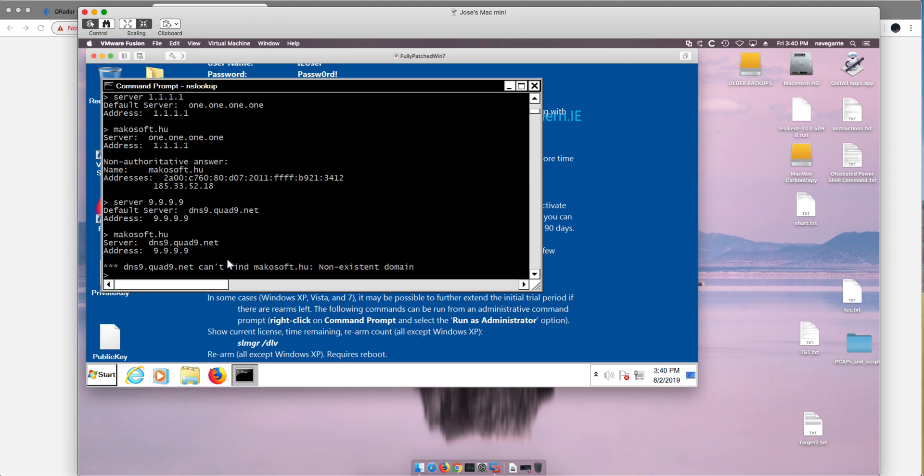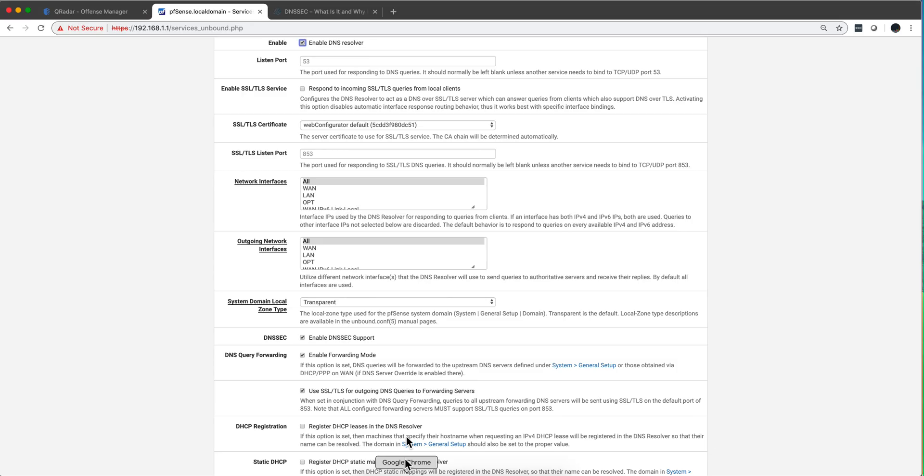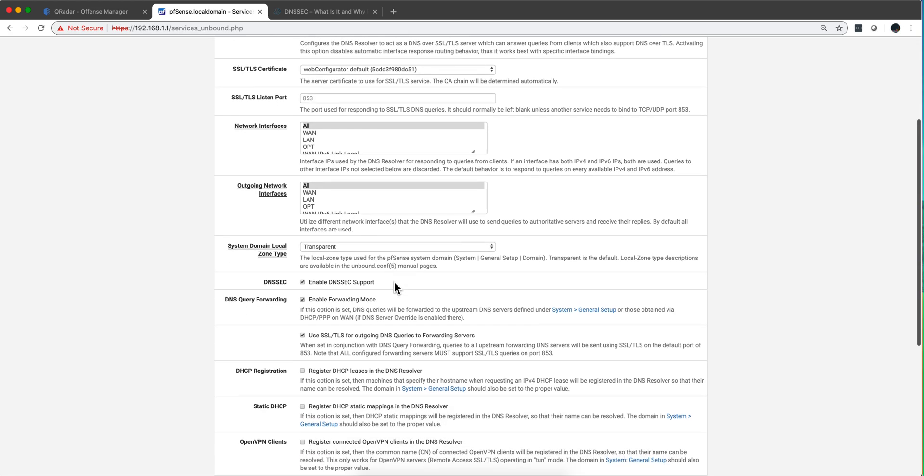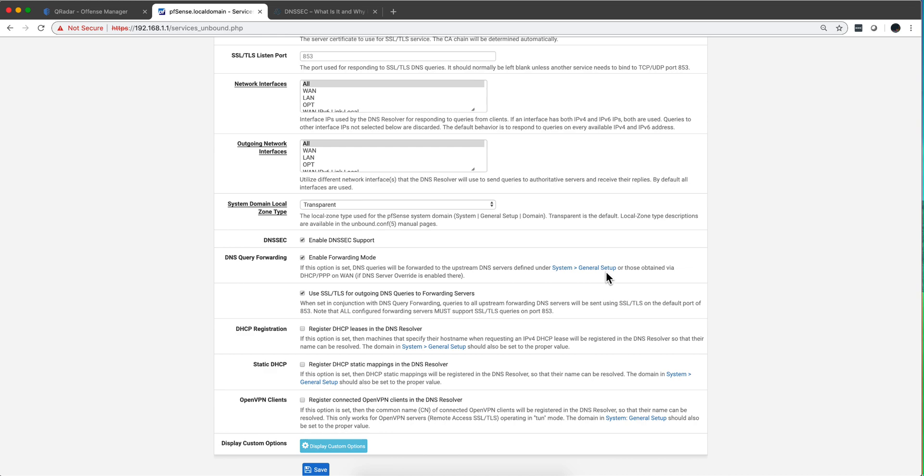So that protection is very important. How you do that, how you set that up in pfSense? Let's actually go there to the configuration. Several things you need to do. One is in here you're gonna click enable forwarding mode and this is gonna bring you to system general setup which we will go in a minute.